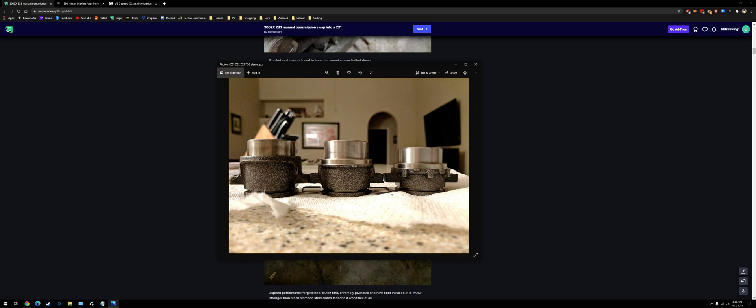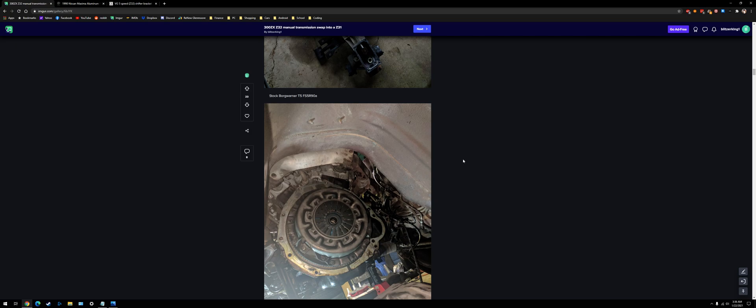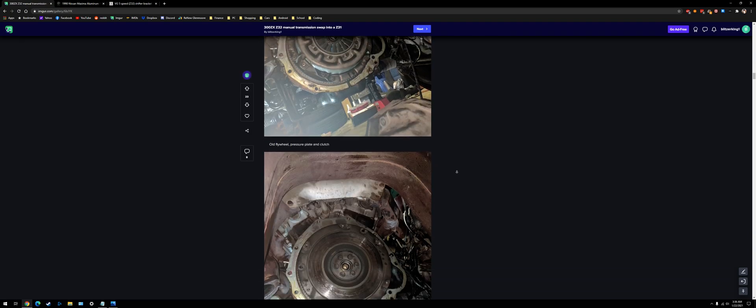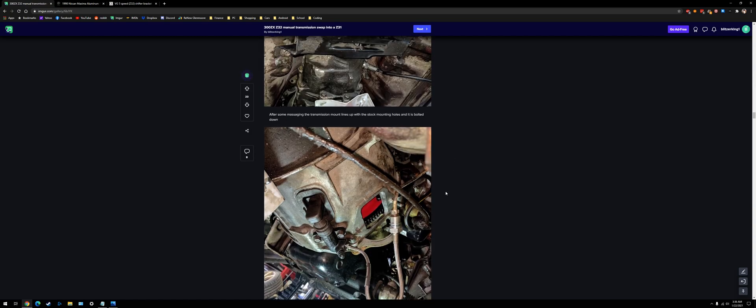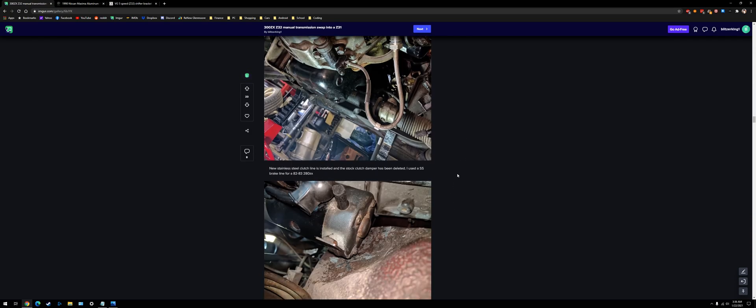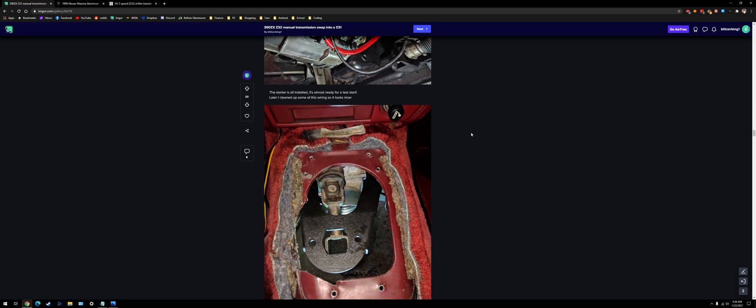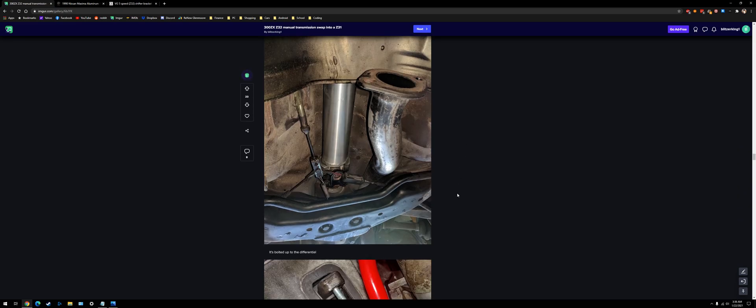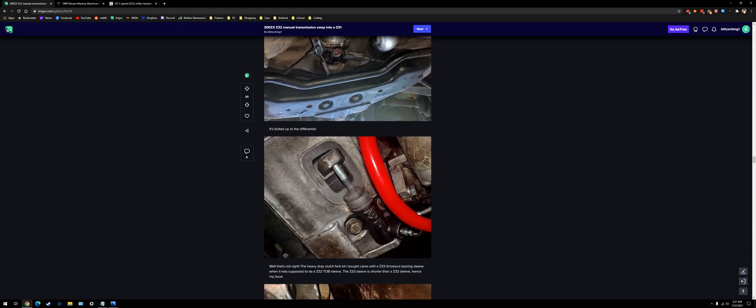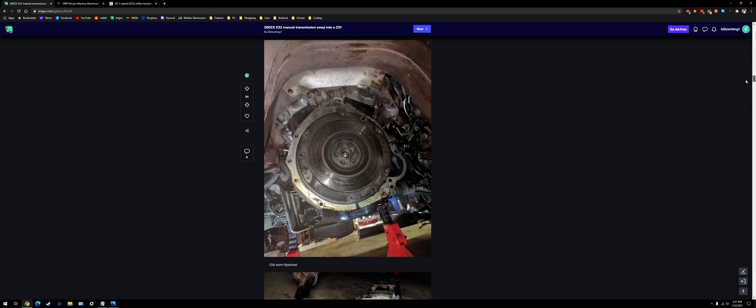So the sleeve, the clutch slave cylinder actually won't be able to operate the clutch. I have a picture of it somewhere. Right here, you can see it extends out too far, and it can't actually operate the clutch, because the throw-out bearing sleeve was too short. So yeah, just be careful with that.